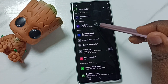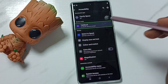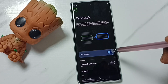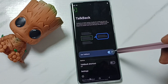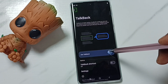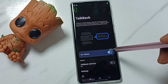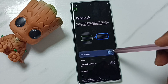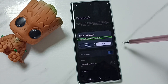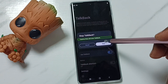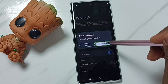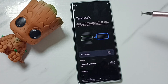Again, tap on TalkBack and double tap to open. We can tap here to turn off or stop TalkBack — tap here, then double tap to turn off. Tap on Stop, then double tap to stop. Done.